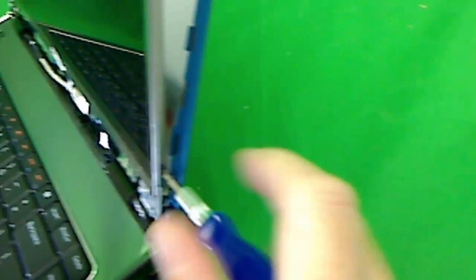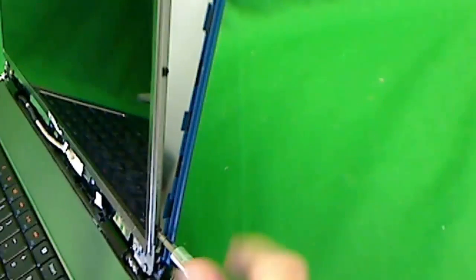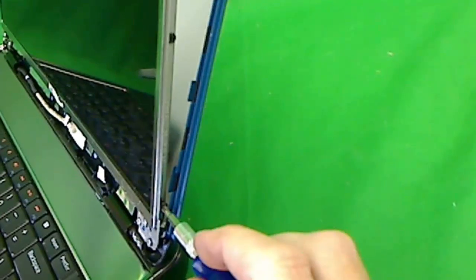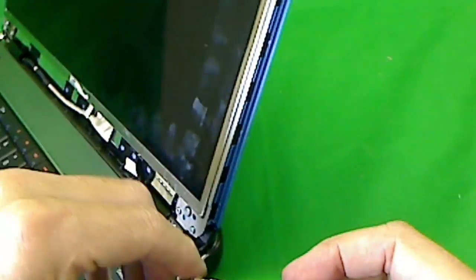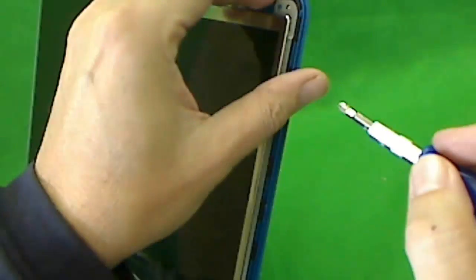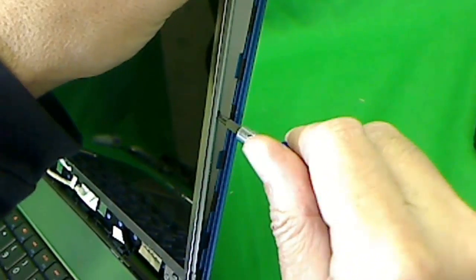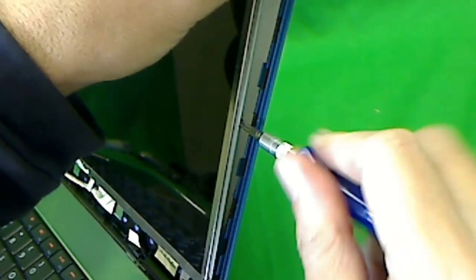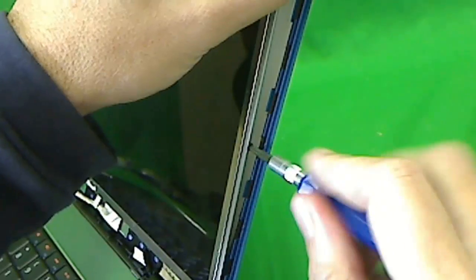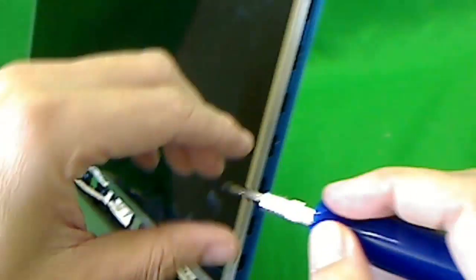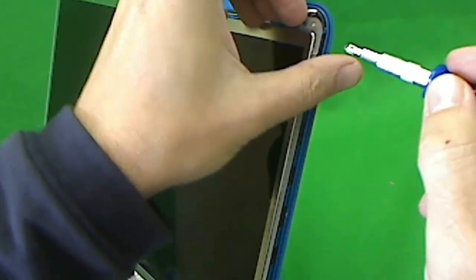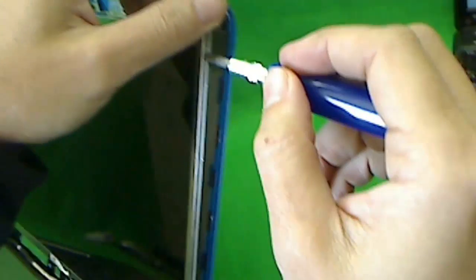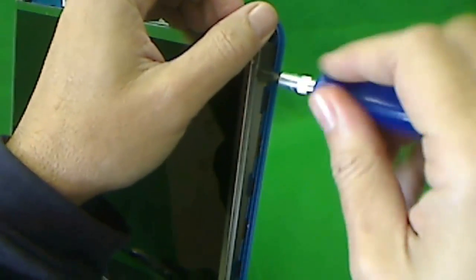So there's three screws on the side. We have to remove all three of them. Now I'll keep them in a separate bunch from the previous screws, two, and three on this side.